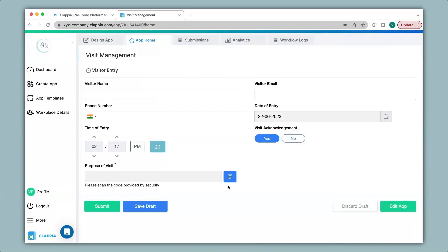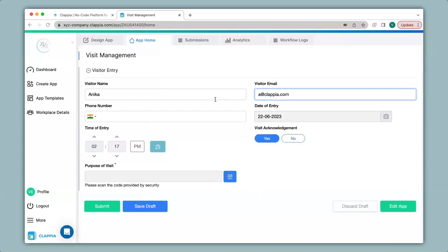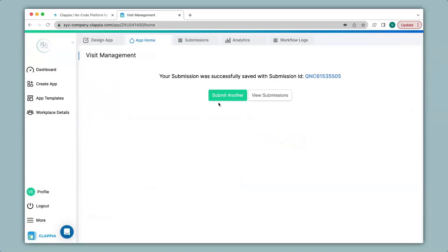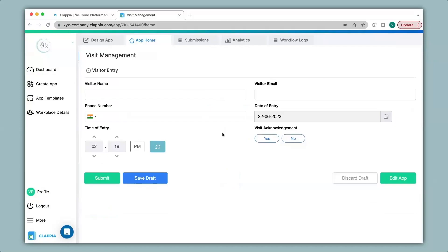Now I will fill in the app quickly and scan a code for purpose of visit. It has now captured the QR code and I click on submit. You can also view this app in the mobile version. All you have to do is download the app via Play Store or App Store, and the moment you create your app it will be ready to use on the mobile version.